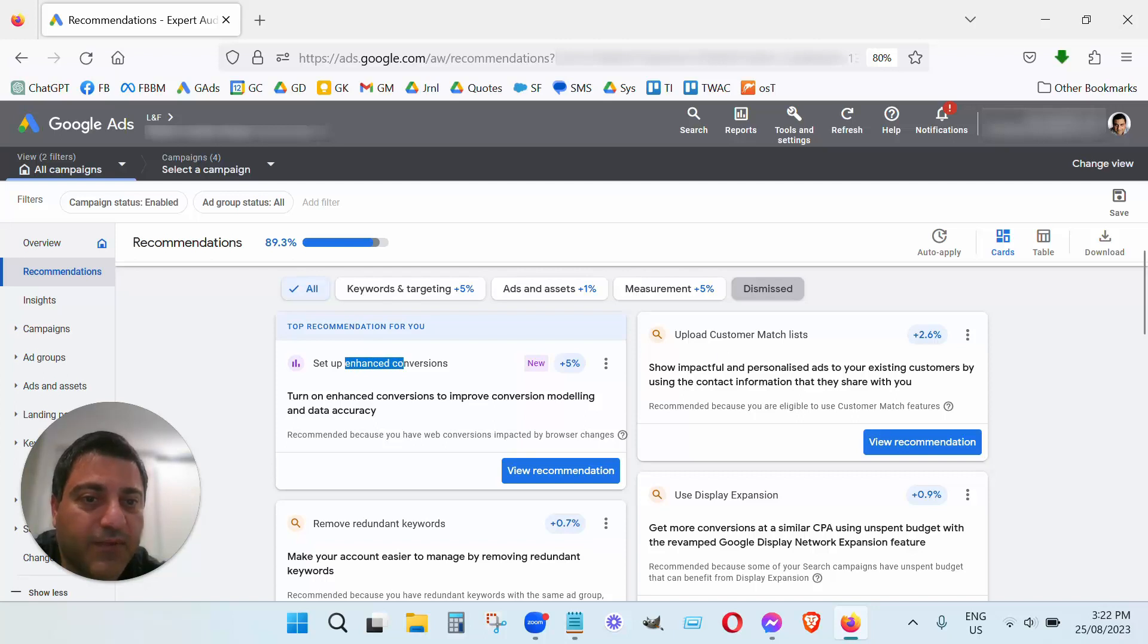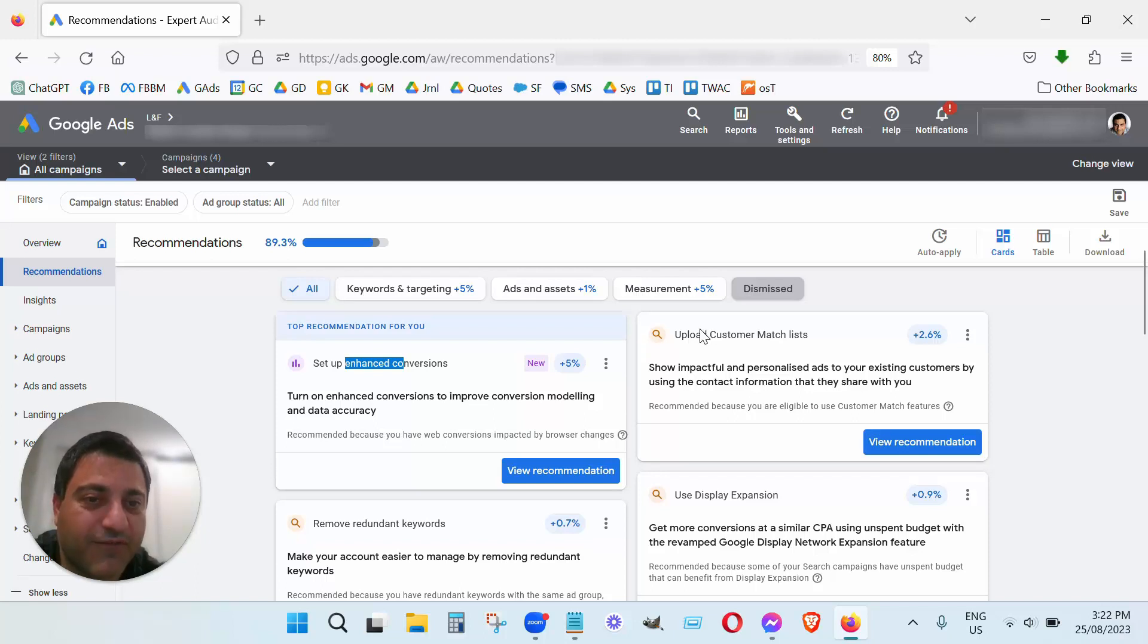Customer match lists, that could be a good thing to upload. I've just, we just haven't done it for this client, it's not really relevant for this client, however that could be an okay one.